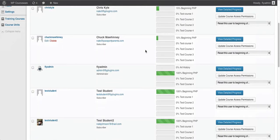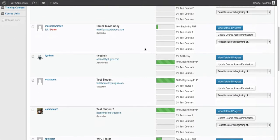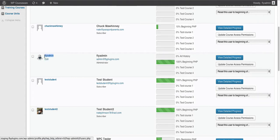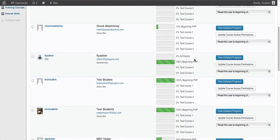What we're first going to take a look at is resetting one user to a specific point within one course. We're going to work with this account that we're logged in as right now — our fly admin account in this test environment. You can see that this user has made it 100% of the way through the beginning PHP course that we've created.